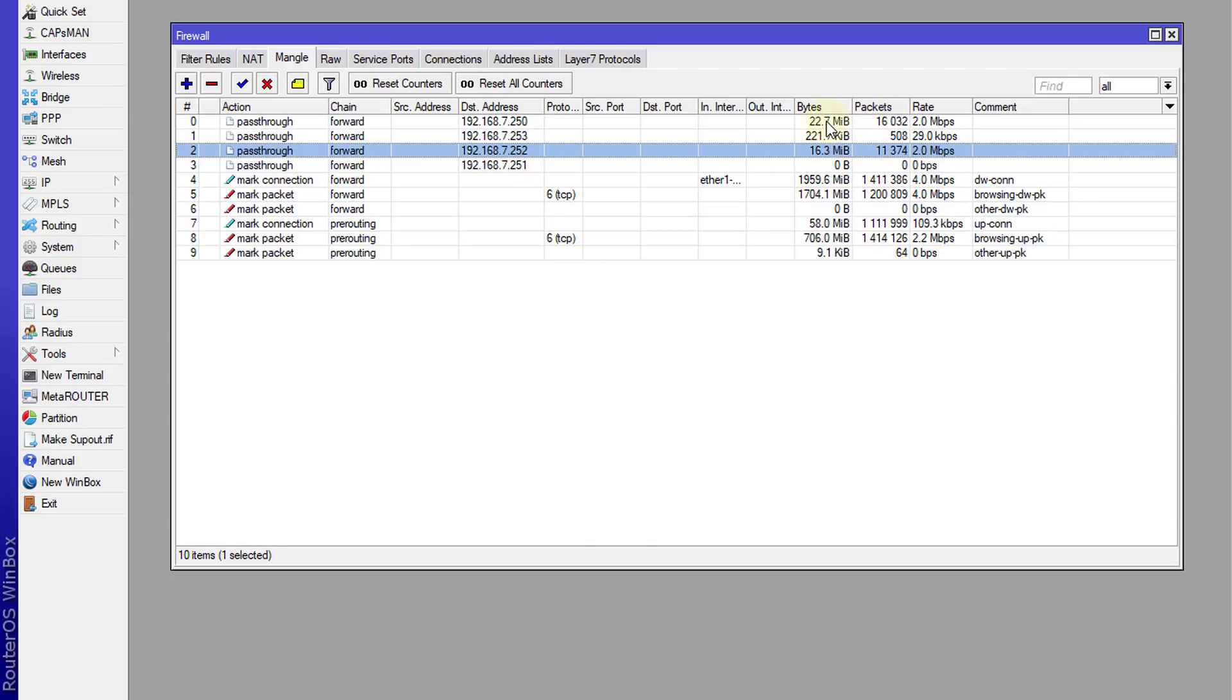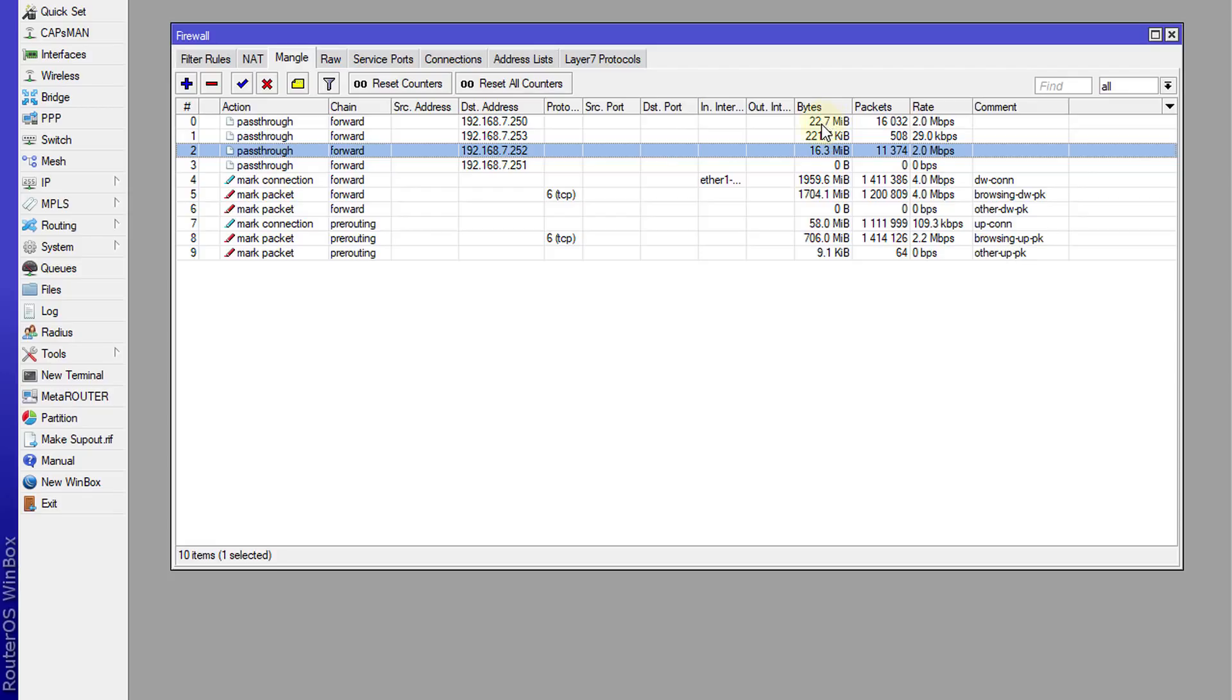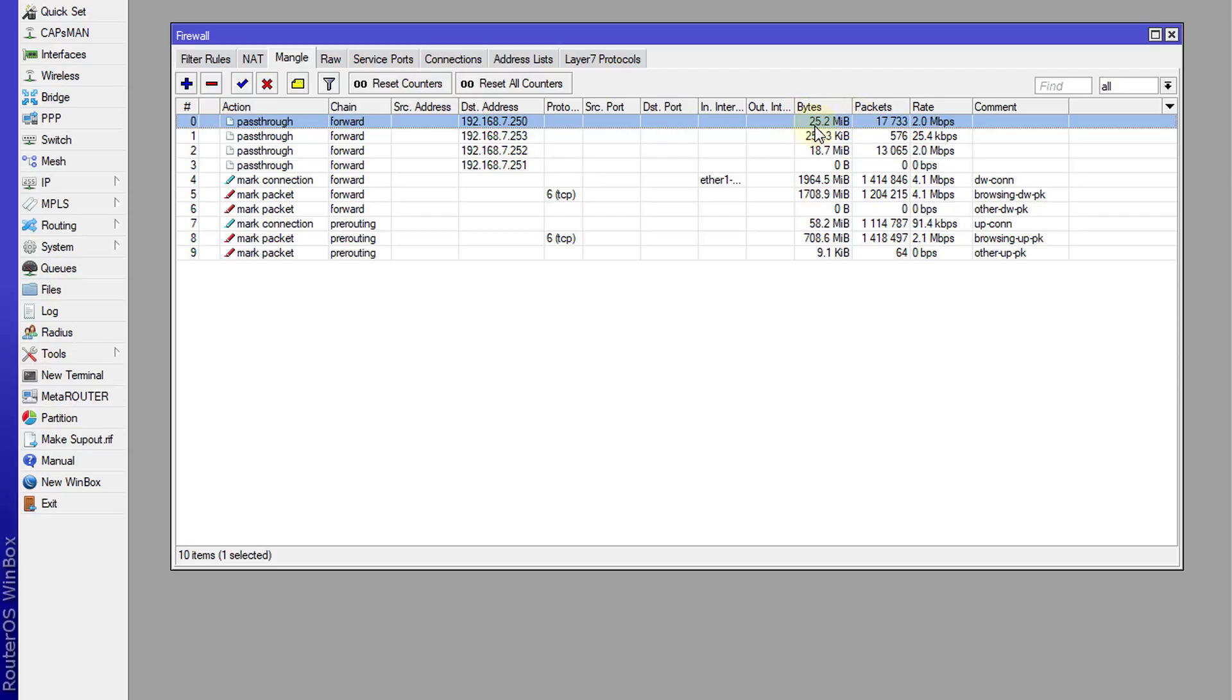You can also see the total data that has been downloaded by a particular client.